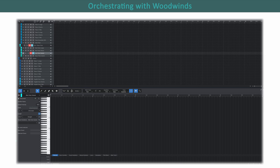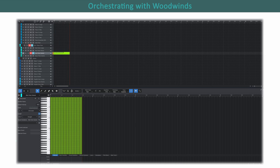I'll record it in without a metronome. I am using an alto flute solo from Orchestral Tools.